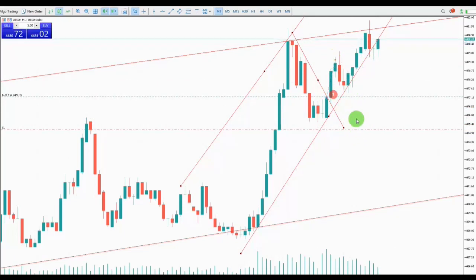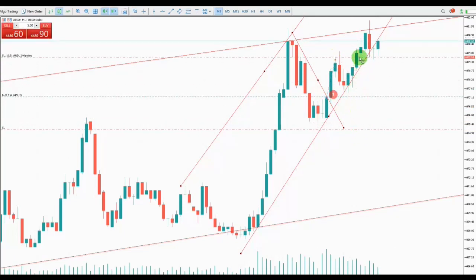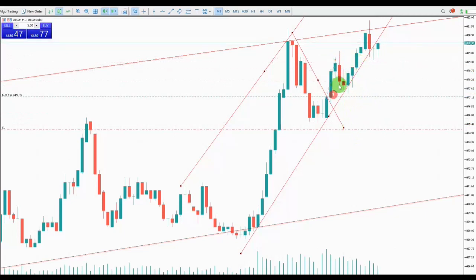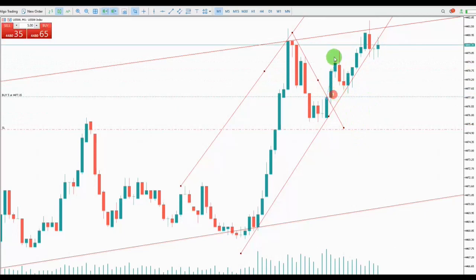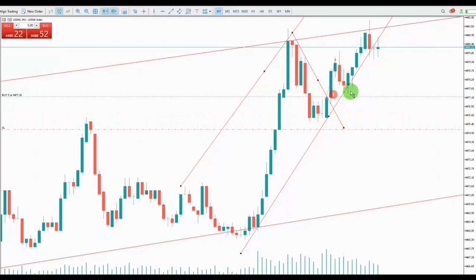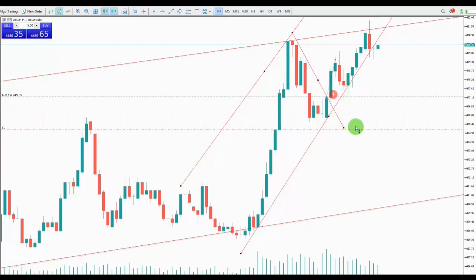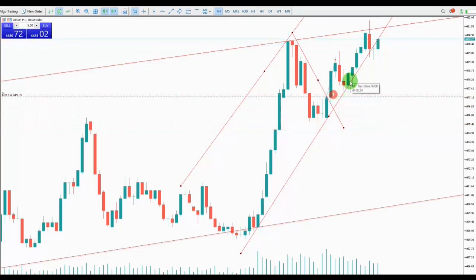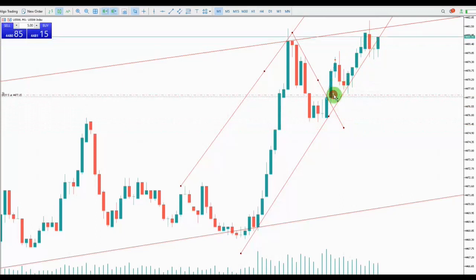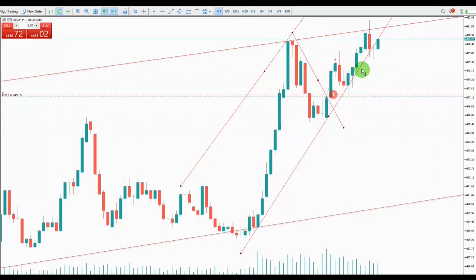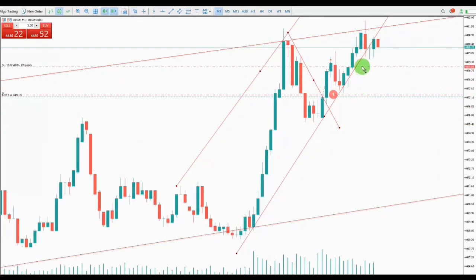When my first TP touched here, I trailed my stop loss to the break-even point. And when the price followed the channel and scrolled up, I'm trailing my second stop loss with the price. There is a swing happening here, so it's a good point to put it.